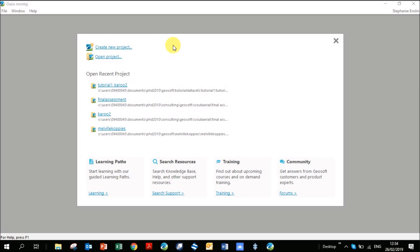This video takes you through the workflow of what to do when you get magnetic data, in order to come out with a final basic model of your data. We're going to be using some data from the Karoo in South Africa. It's a sedimentary basin, so you wouldn't expect much of a magnetic signal, but it was intruded by Dolerite sills and dikes, and these show up very strongly on the magnetics.